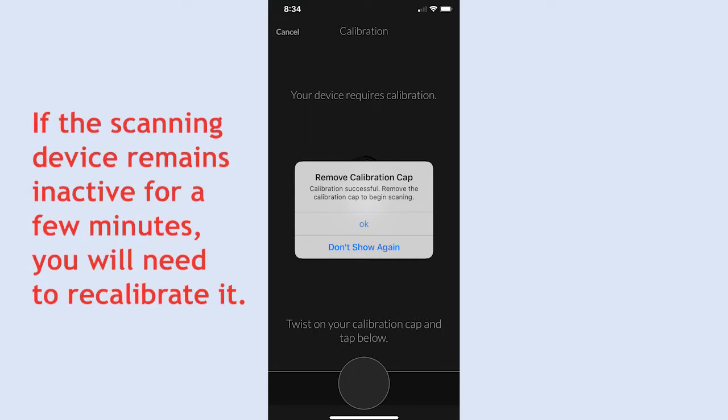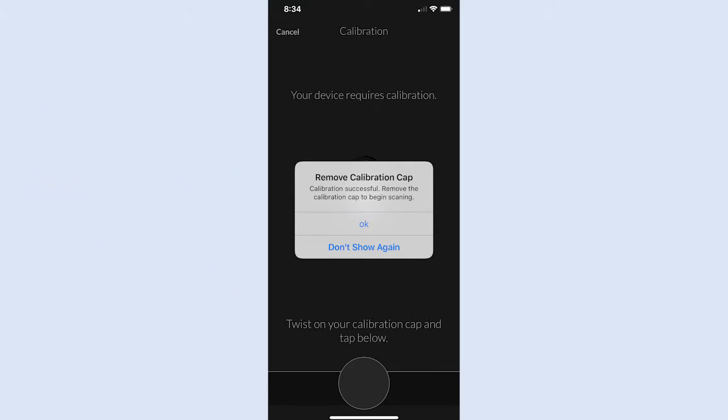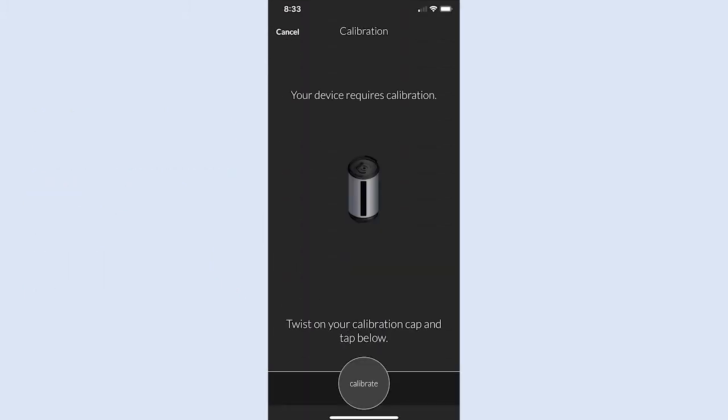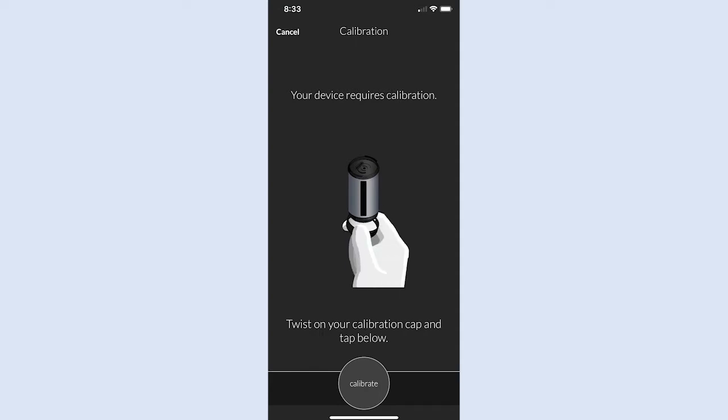Note that if the scanning device remains inactive for a few minutes, you will need to recalibrate it. In that event, the app will prompt you to tap Calibrate and will remind you to attach the cap.